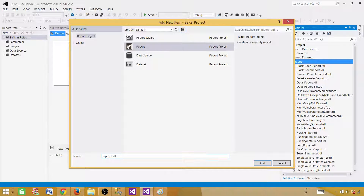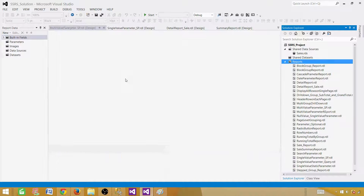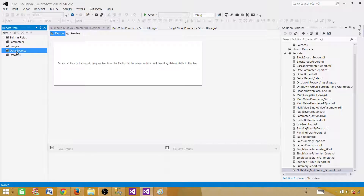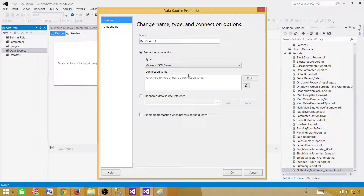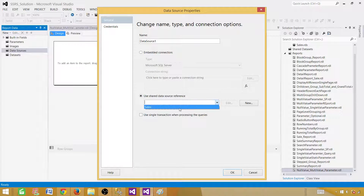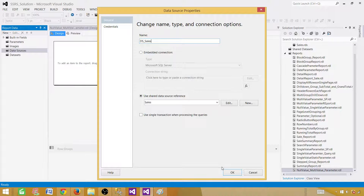Let's call this report 'Null Value Multi-Value Parameter.' The first thing we have to do is create a data source. Right-click and add a data source. This window can be used to create an embedded data source or point to your shared data source. In our case, we will use it as a reference to the shared data source called Sales. Provide a reasonable name — DSSales — and hit OK.